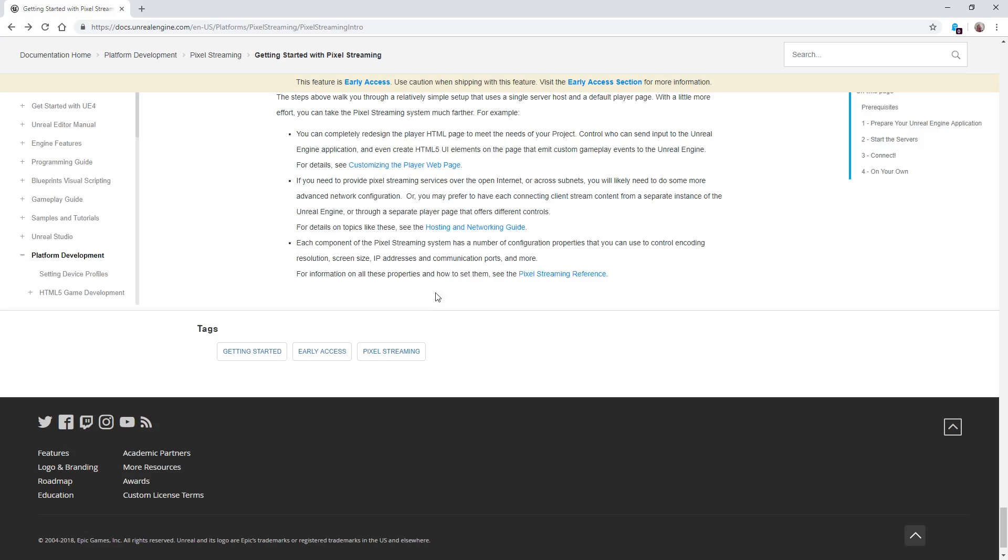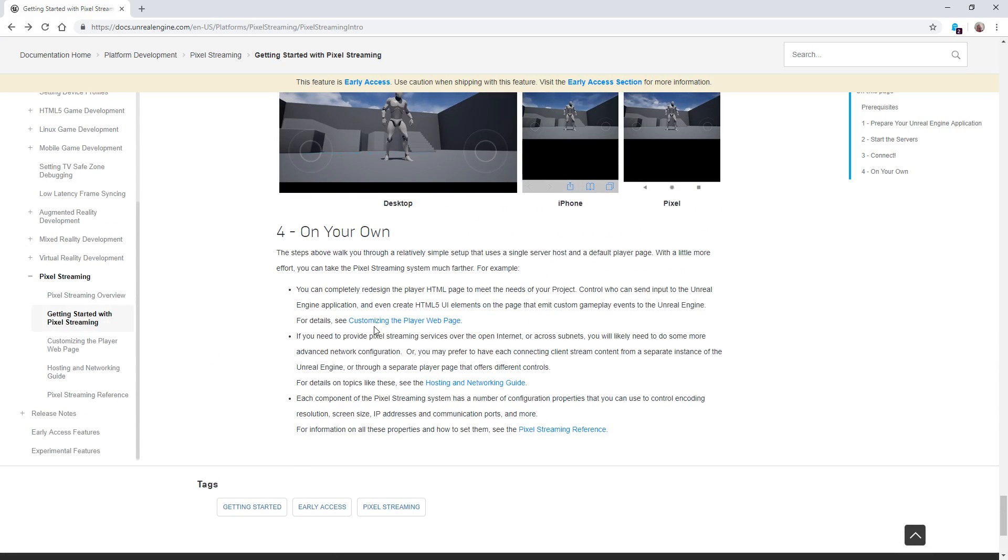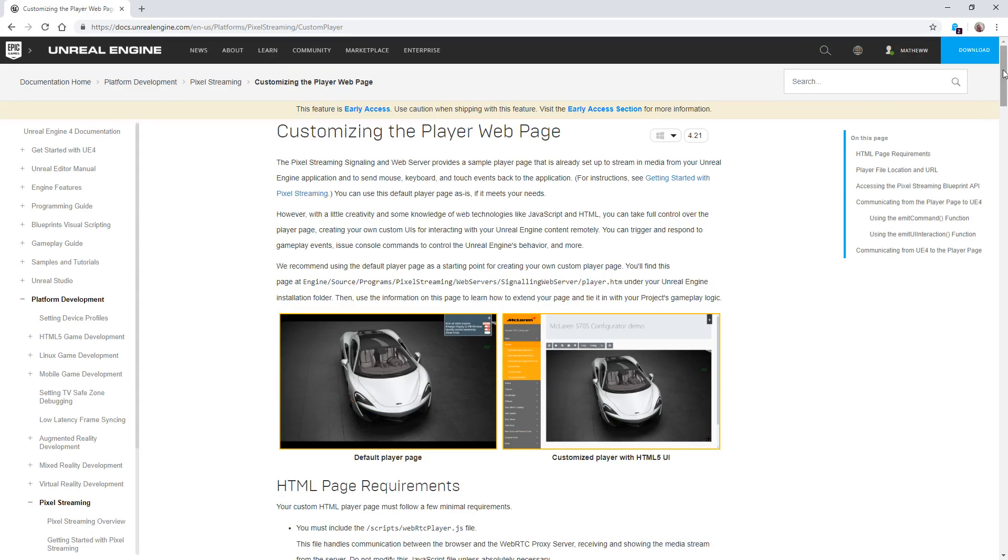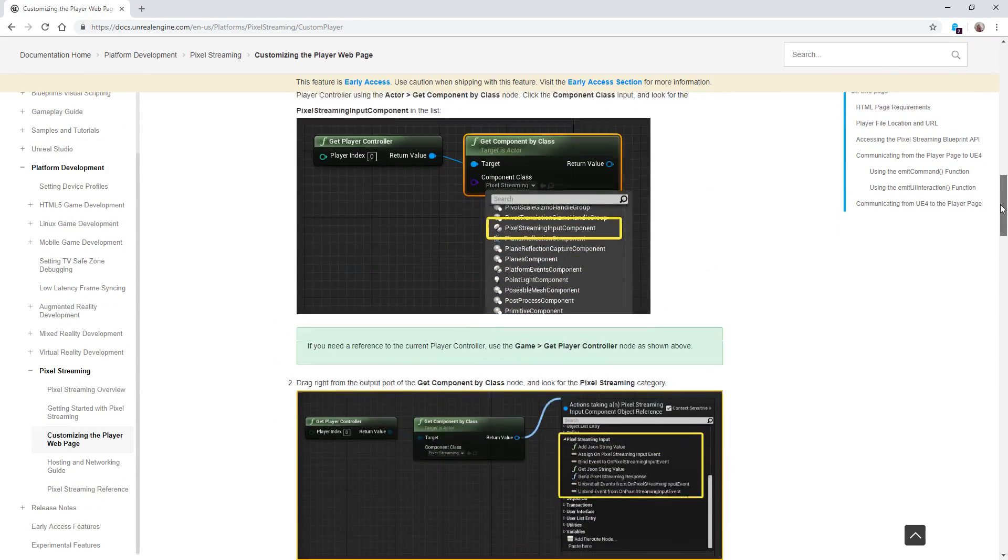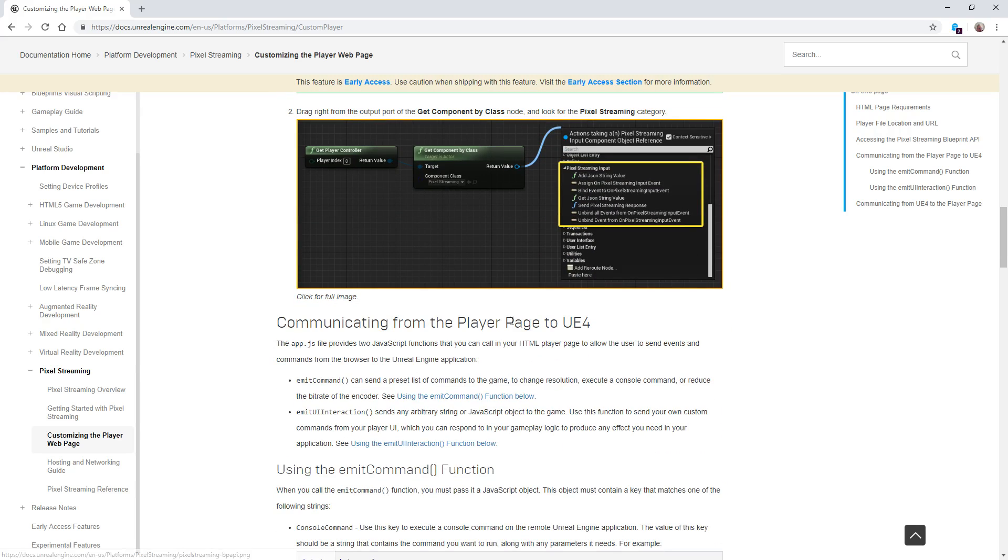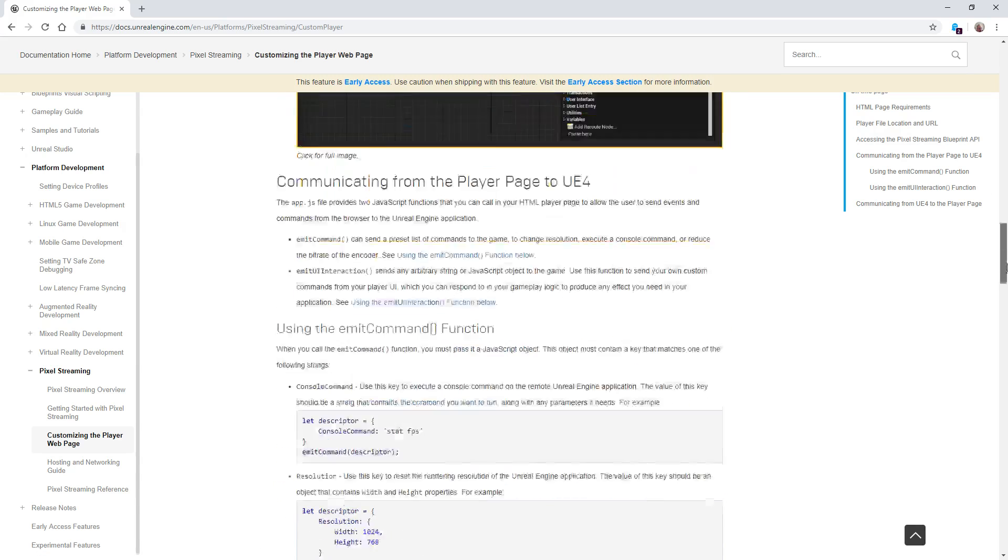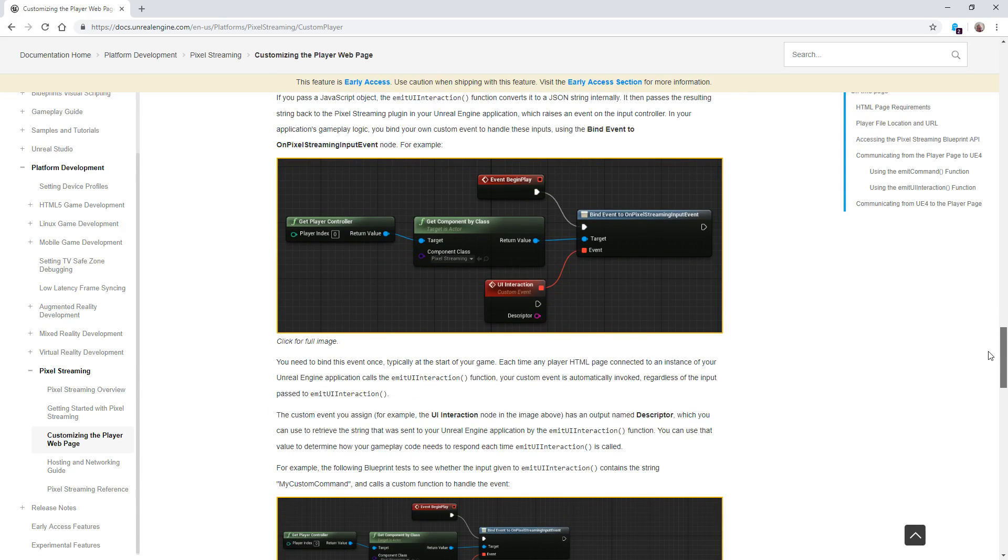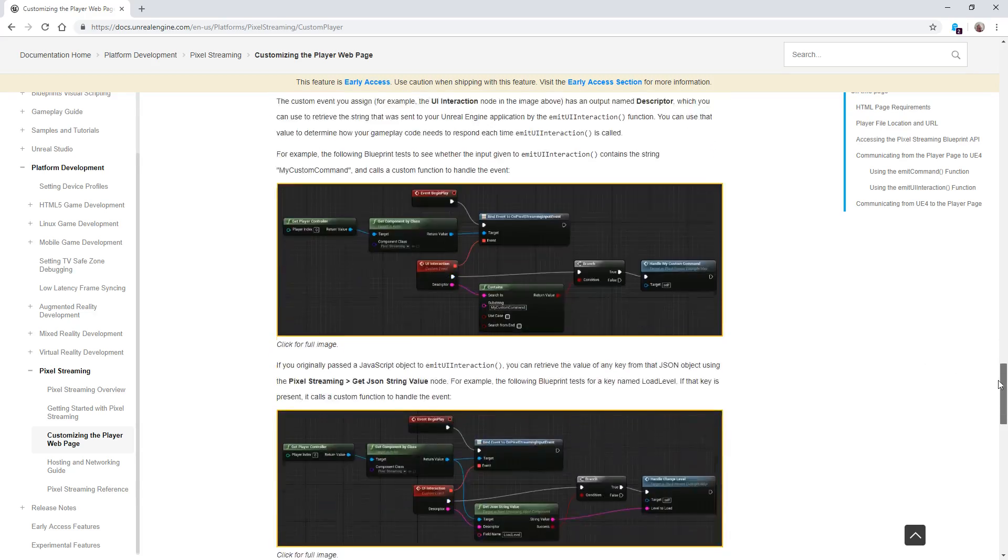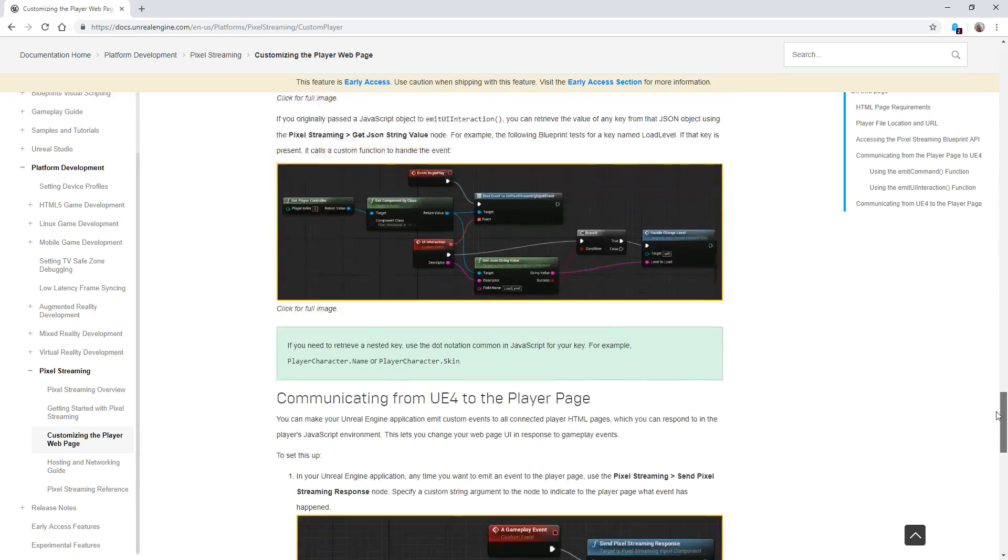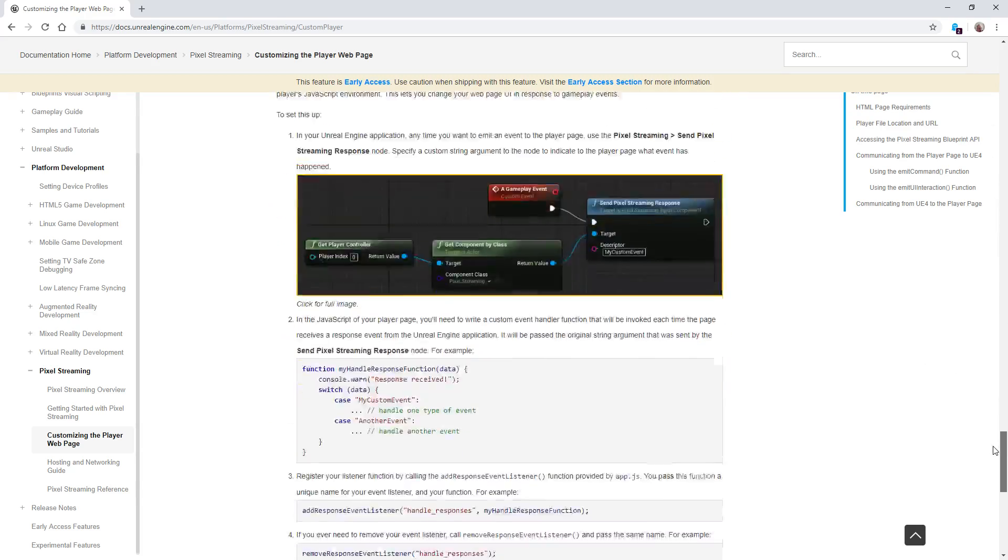One nice thing is when you're customizing your player page, you actually have full input output. You have nodes that you can accept input from the remote clients, send them over to the server. The server can do an event and then send that information back. So you can have interactivity inside of the client.